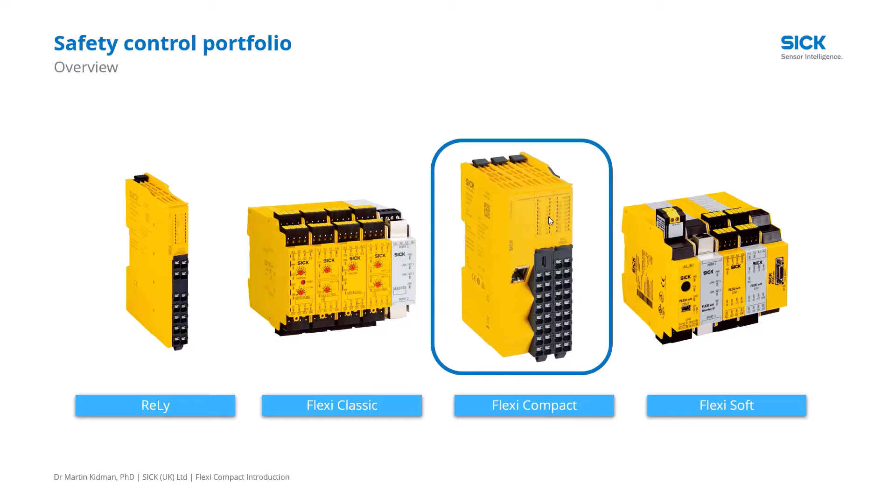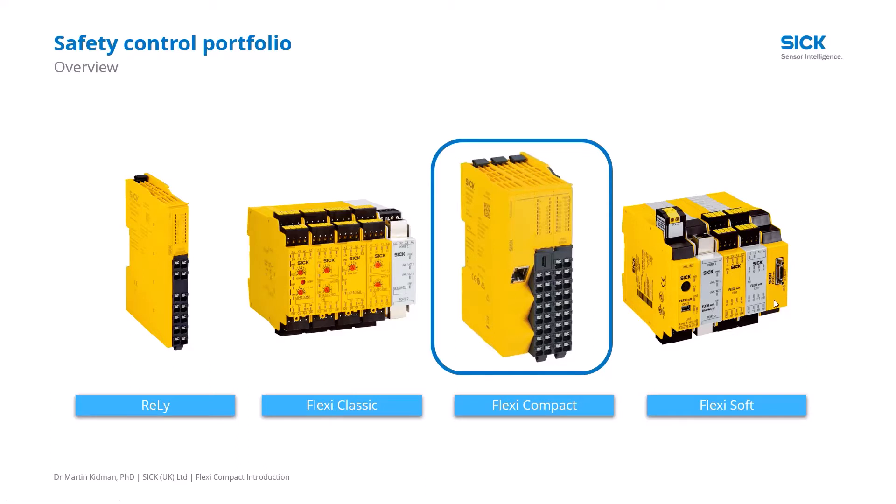The FlexiCompact is our safety controller standalone which comes with a number of I/O onboard which you can add to with additional modules. It sits in between our Flexi Relay which is POT switch programmable and our FlexiSoft which is our fully modular system which has the capability of safe networking and also the facility for analog inputs and encoder inputs.